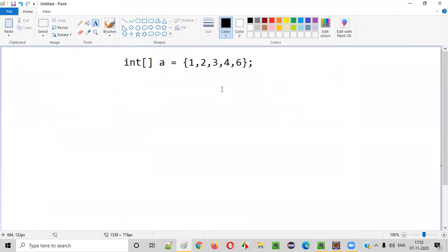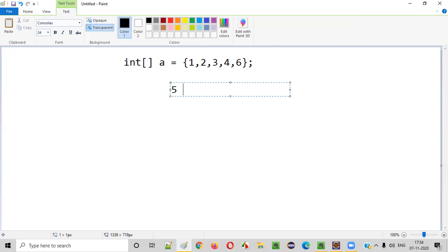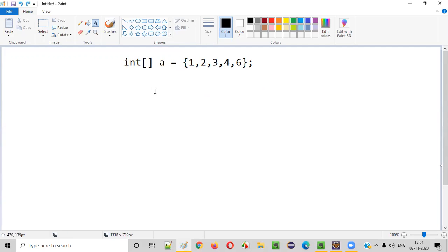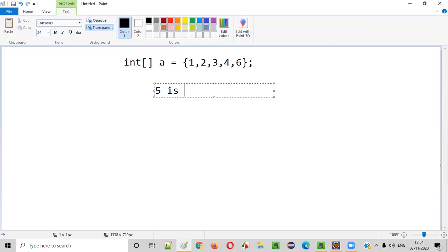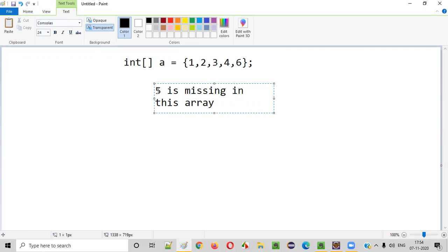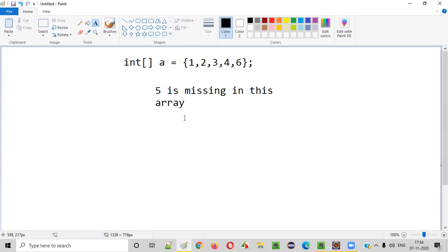Yes, we can. Starting with 1 — after 1, 2 is coming; after 2, 3 is coming; after 3, 4 is coming. After 4, what should come? 5 should come, but 6 is coming. By looking at this array I can say that 5 is the missing element. We want a Java program to identify that 5 is missing in this array.